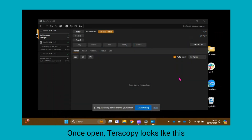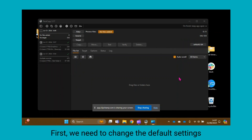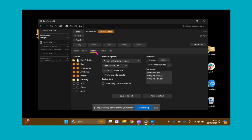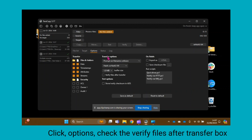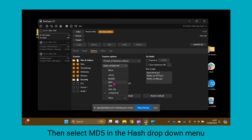Once you have downloaded the program, double click to open TeraCopy. Before you run the program, we need to change some settings first. Click Options, and under Transfer Options, make sure that Verify files after transfer is ticked, and under the Hash drop-down, select MD5.